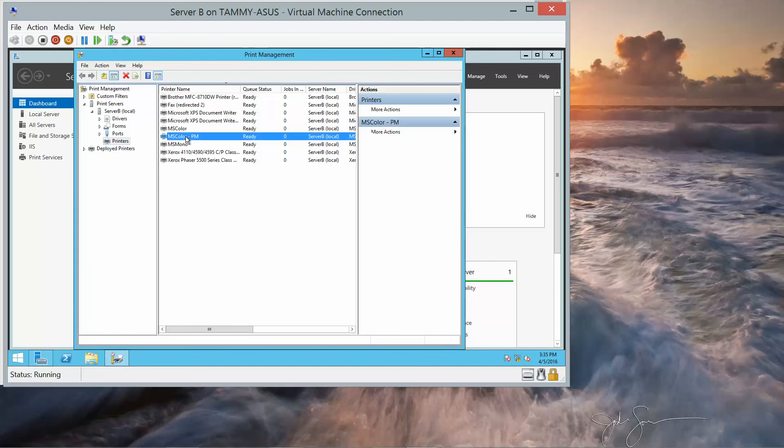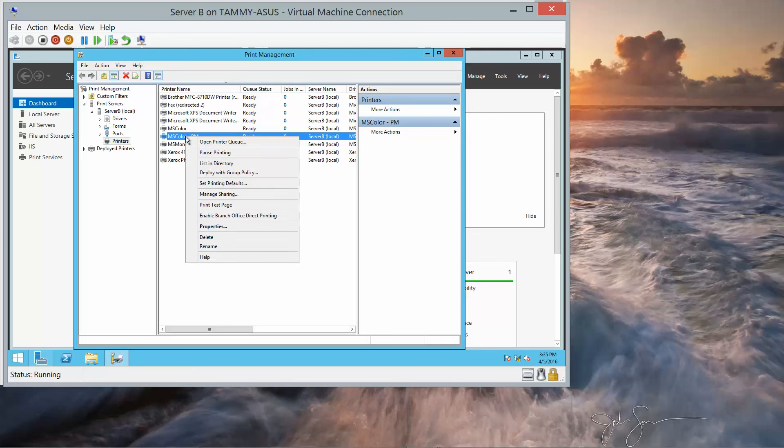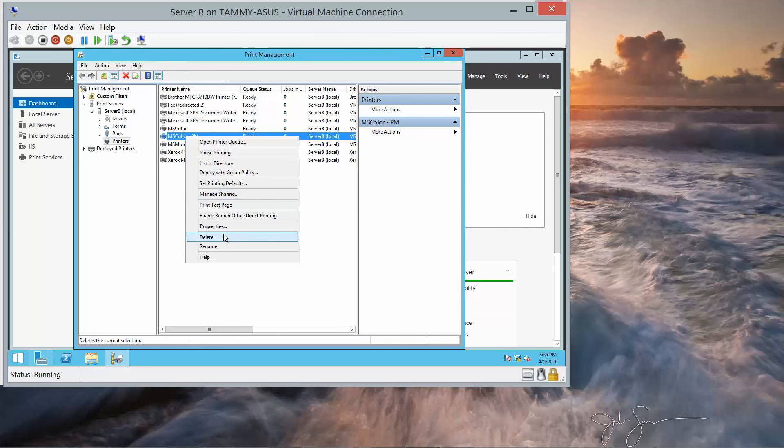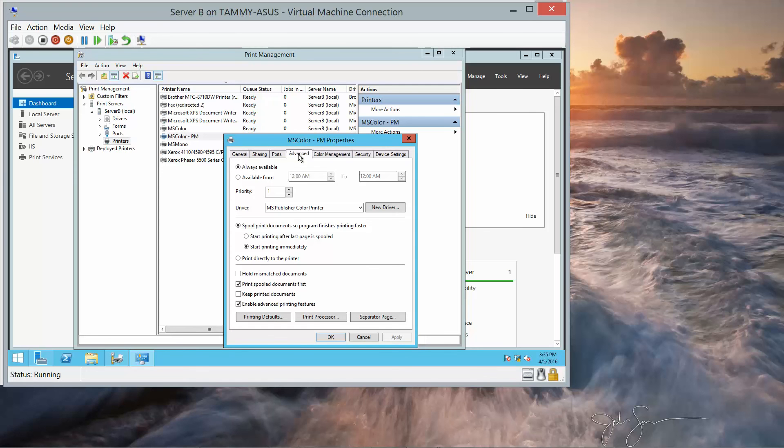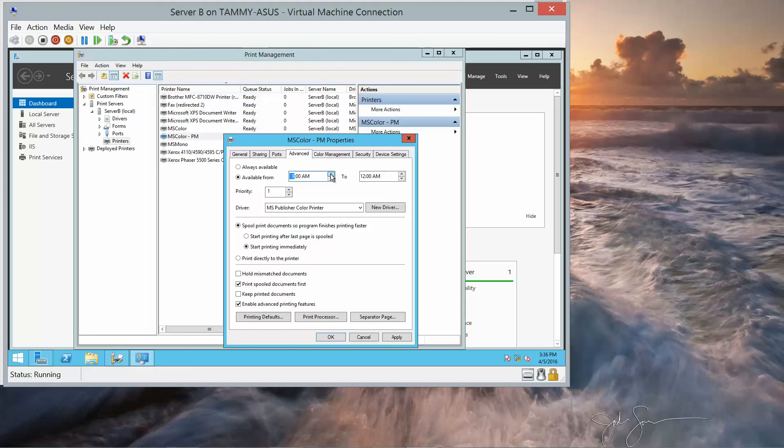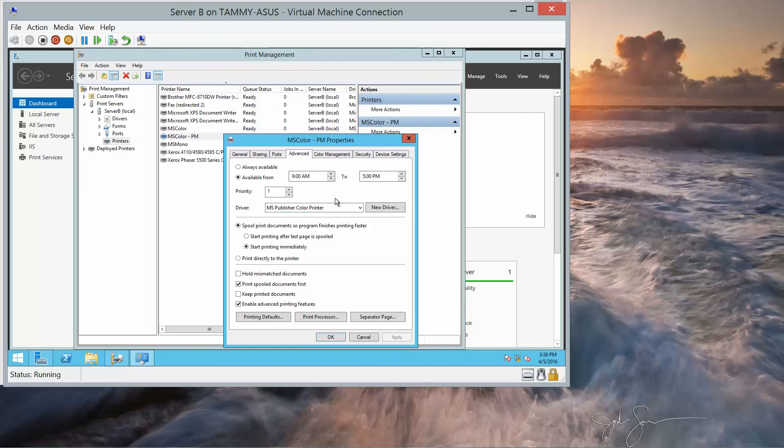Now we're going to select it, right-click, and we're going to select Properties. Then we want to click on the Advanced tab. The Available option, we only want it available from 9 a.m. to 5 p.m. And then we'll go ahead and click Apply, and then go to Security.